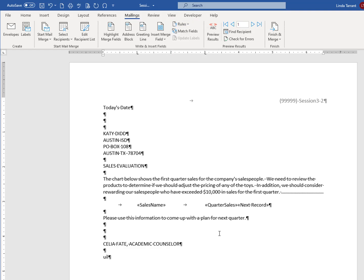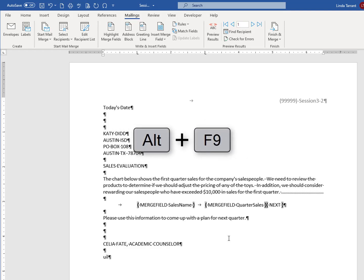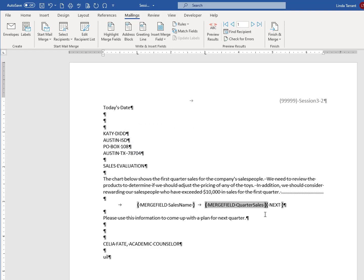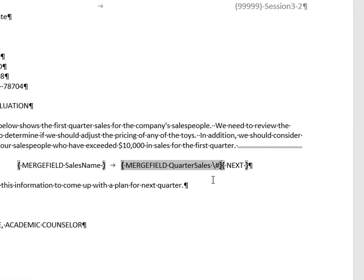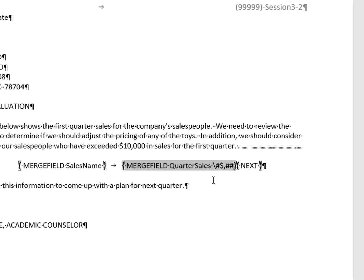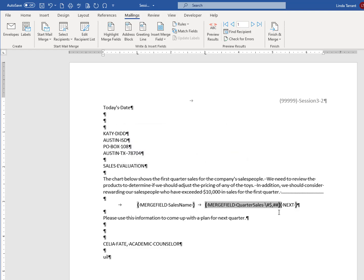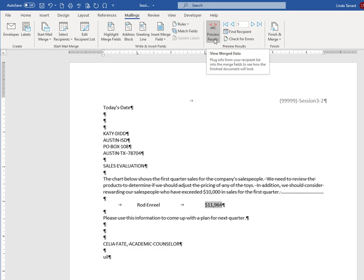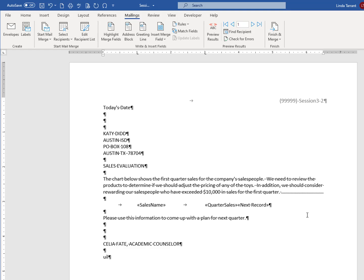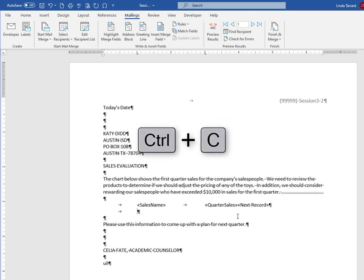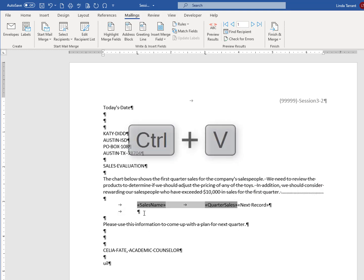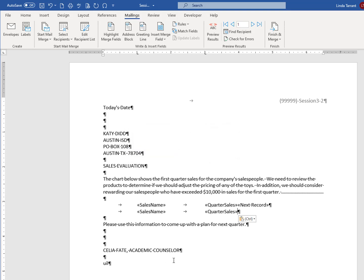Use a format switch to format Quarter Sales as currency with commas and zero decimals. Use the keystroke Alt+F9 to view the merge codes. Click inside Quarter Sales and type in the format switch. It may be helpful to keep a file of format switches on hand to use as a reference. Use Alt+F9 to exit the merge codes. You can preview the results to make sure you have formatted it correctly. Click Enter and then enter a tab. Simply copy and paste to ensure that your Quarter Sales format switch applies to the next record.